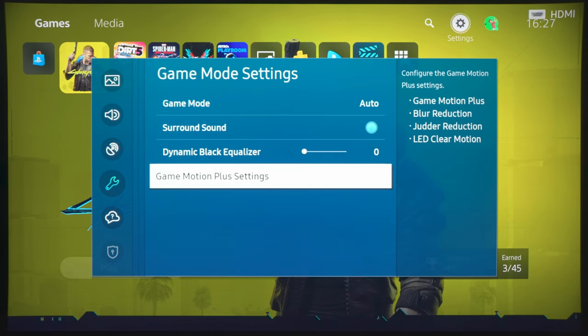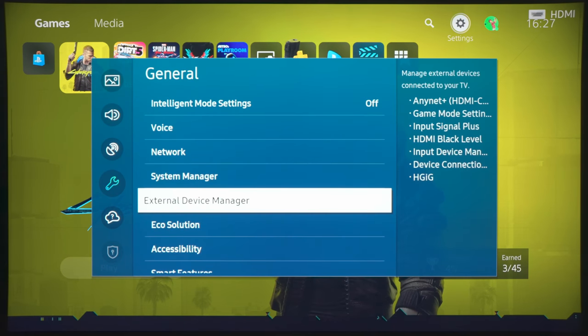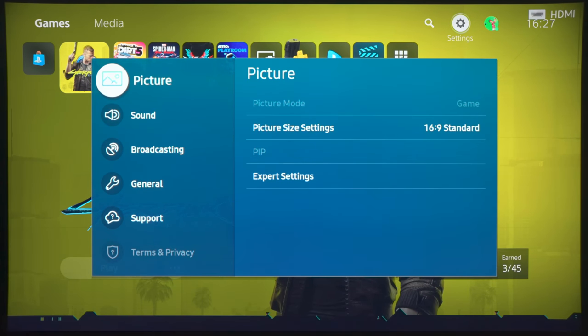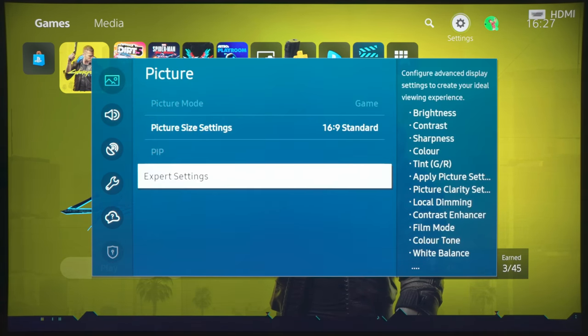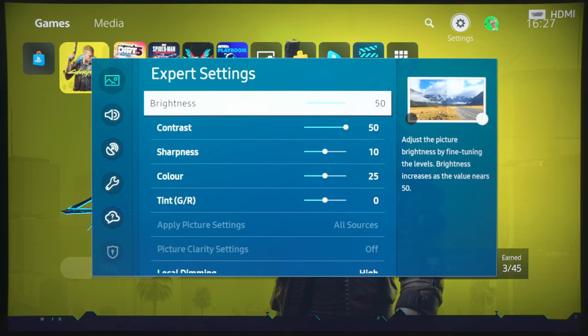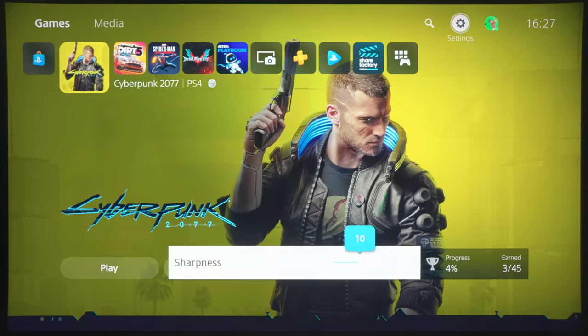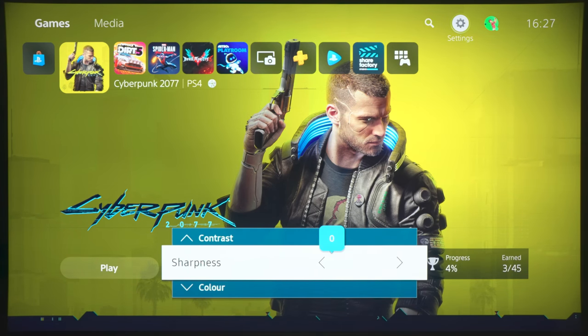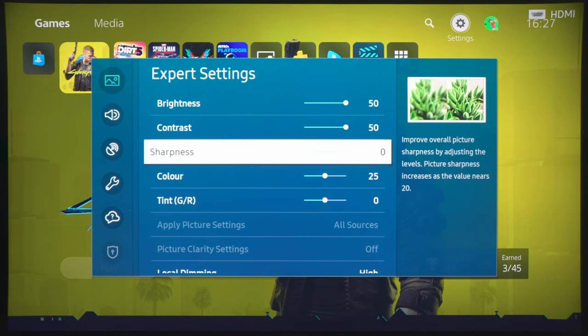And after doing that, we will go into the picture settings, and what we will do is to go into expert settings, and then we will reduce sharpness all the way to zero, because we don't want any edge enhancement that is being applied by the TV.